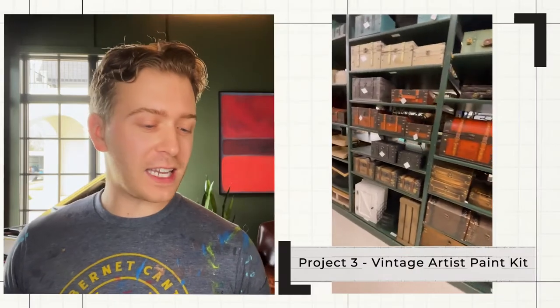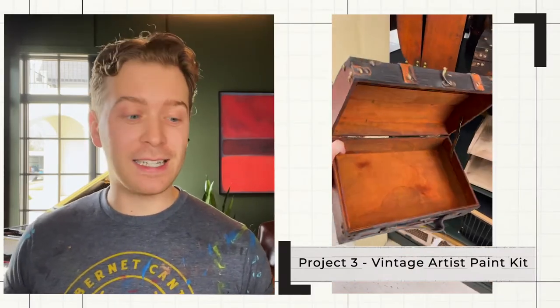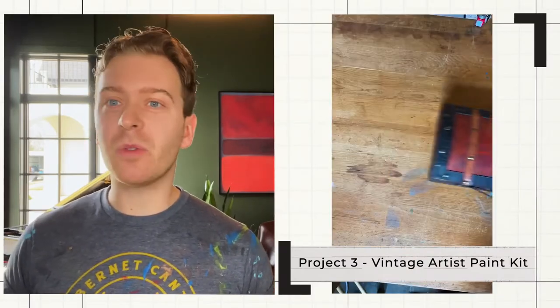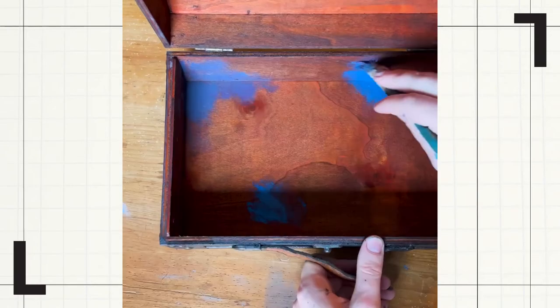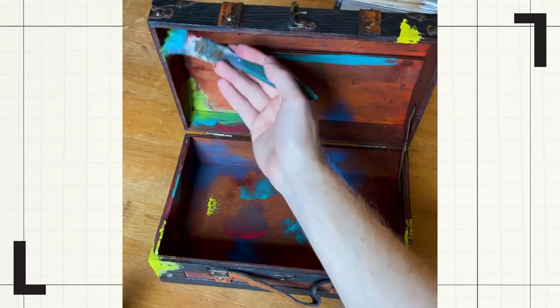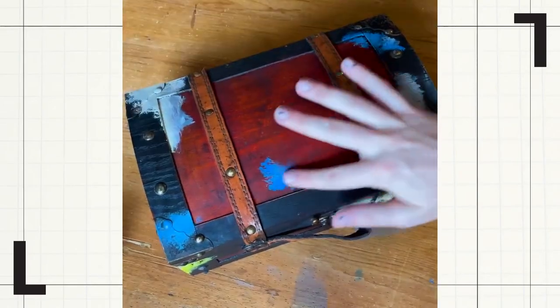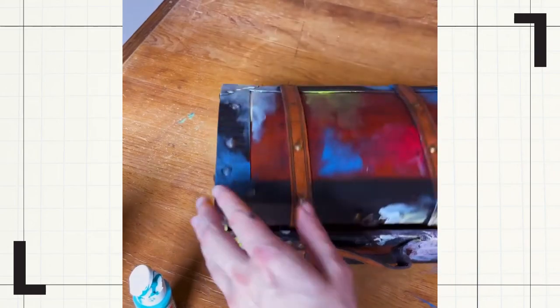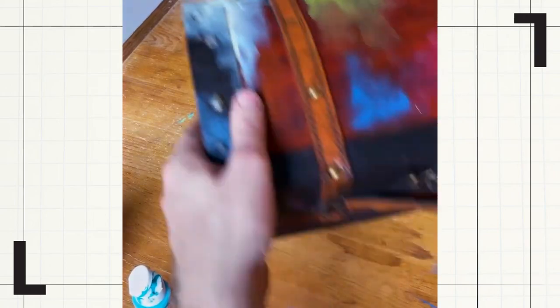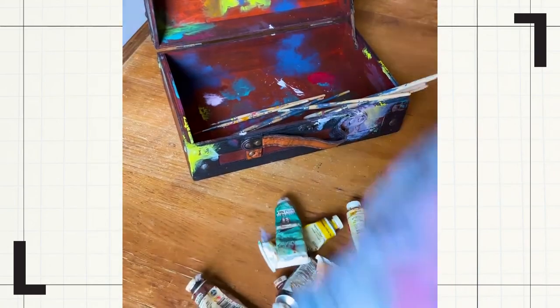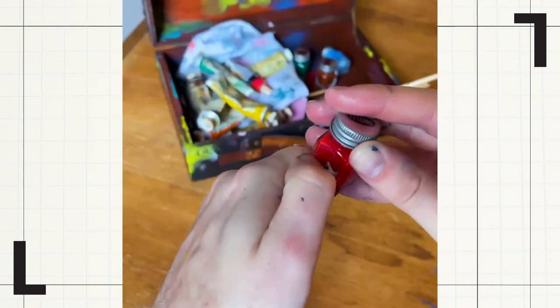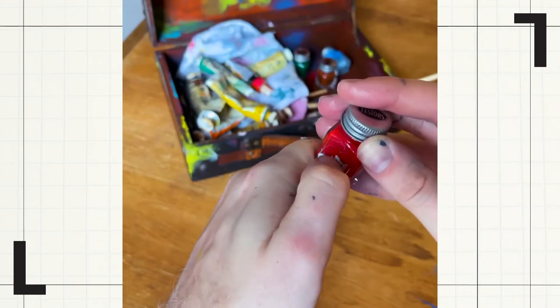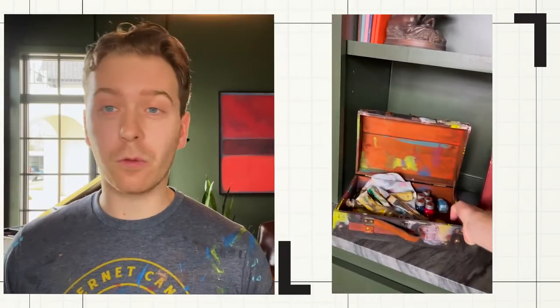The last thing I wanted to put into this room was an antique vintage artist paint kit, something you would see Van Gogh carry around. So I bought this box from a craft store, painted it real messy, threw all my old art supplies in—art supplies I don't use anymore.